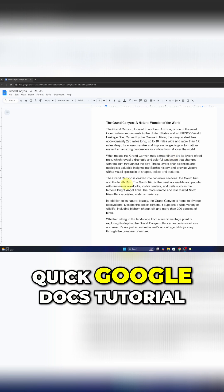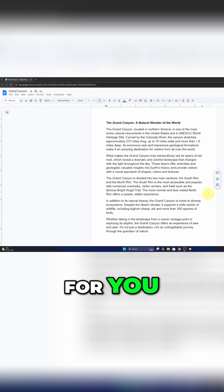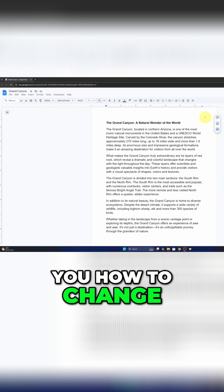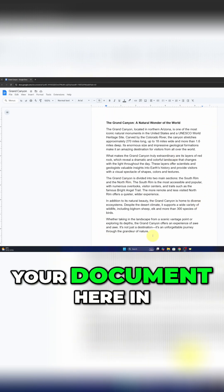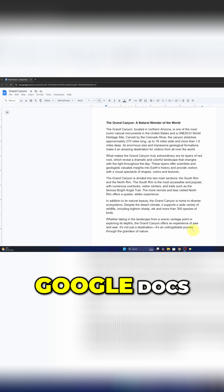Hey everyone, today I've got a quick Google Docs tutorial for you. I'm going to be showing you how to change the background color of your document here in Google Docs.